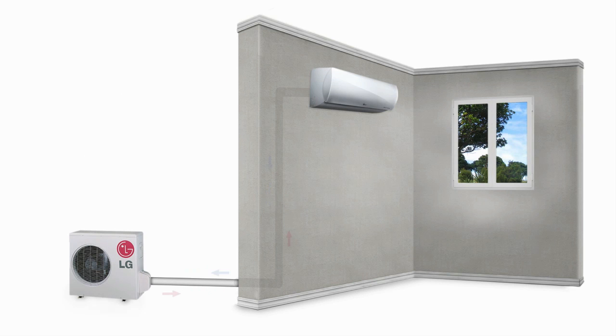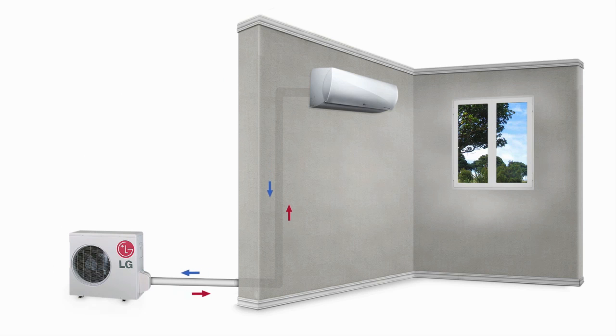The outdoor unit's inverter compressor uses smart electronics to ramp the system up or down to achieve the correct temperature, and then uses only minimal energy to keep the room comfortable.